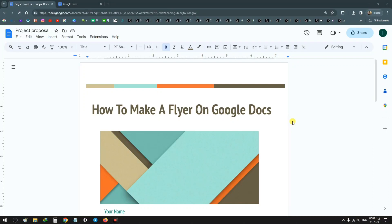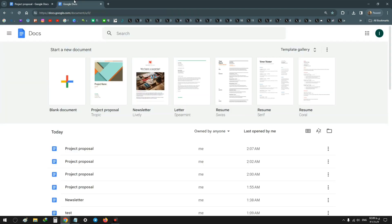Hello everyone, in this video we'll learn how to make a flyer on Google Docs. In the first step, open Google Docs and on the top click on Template Gallery.